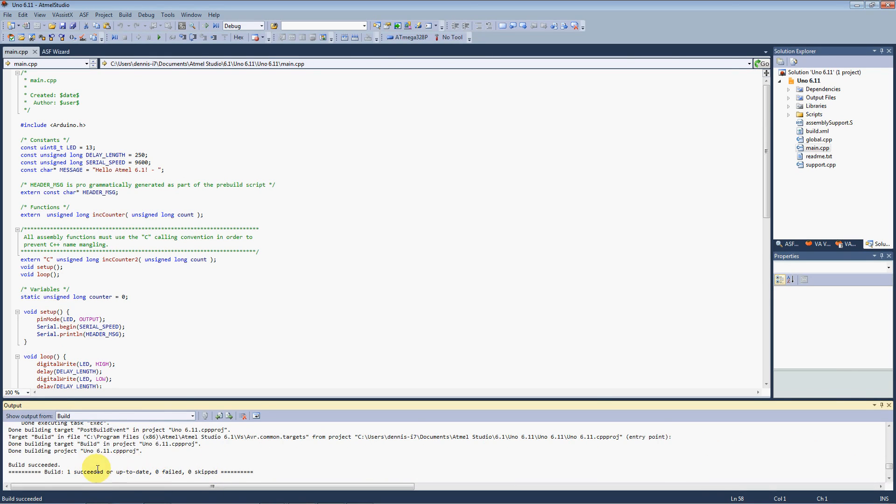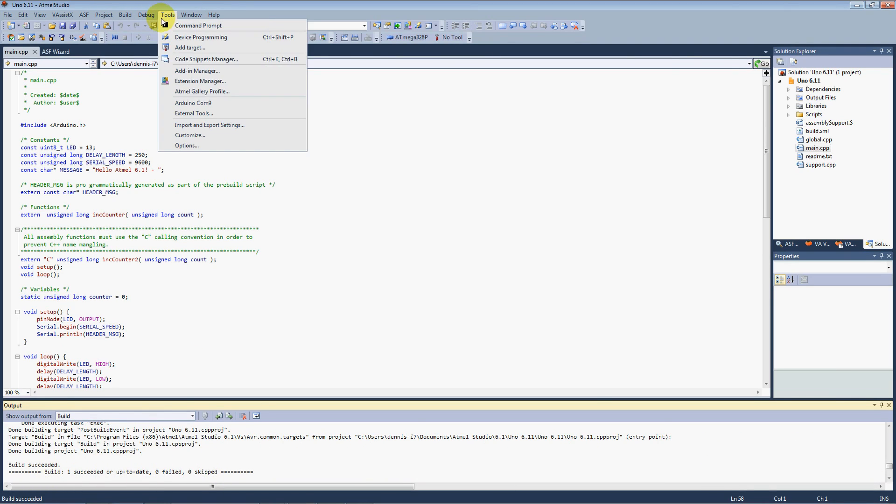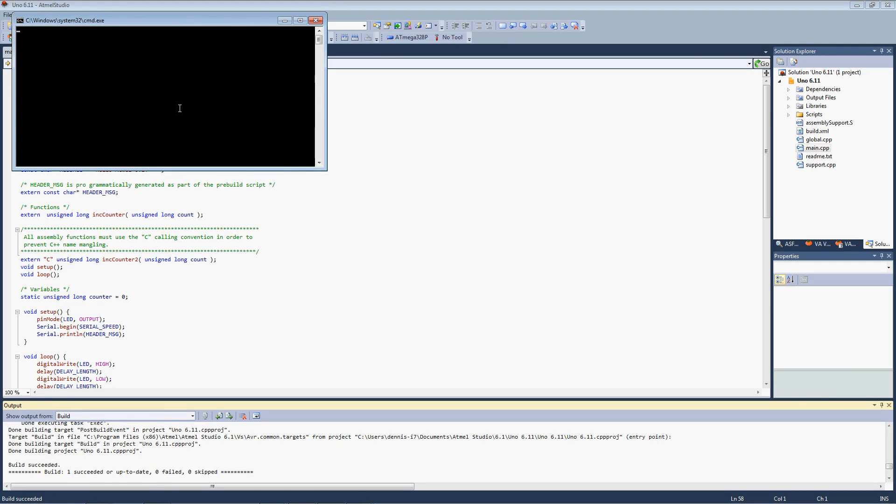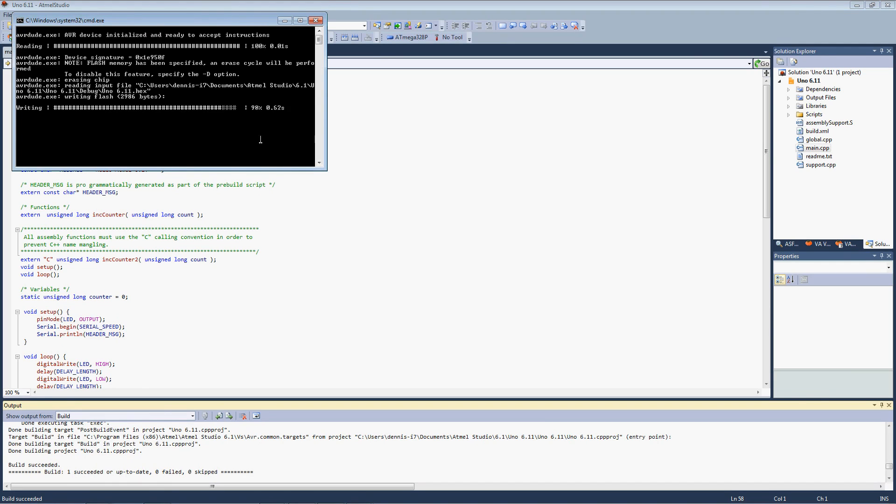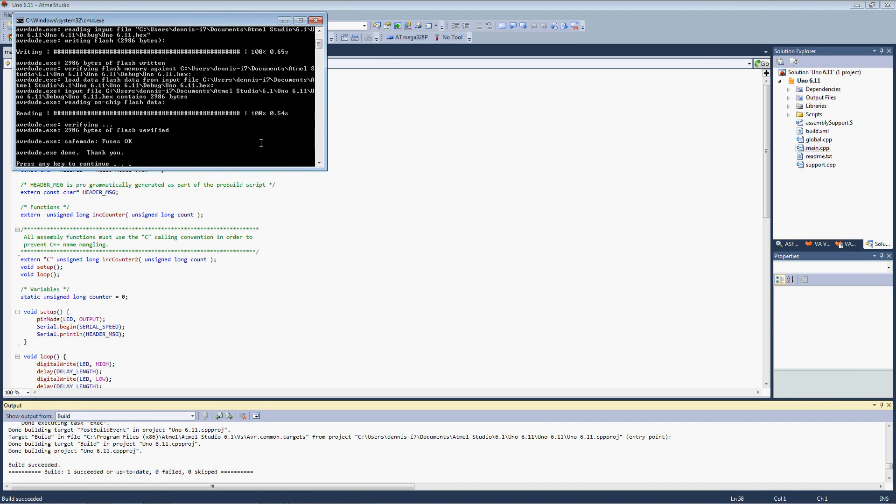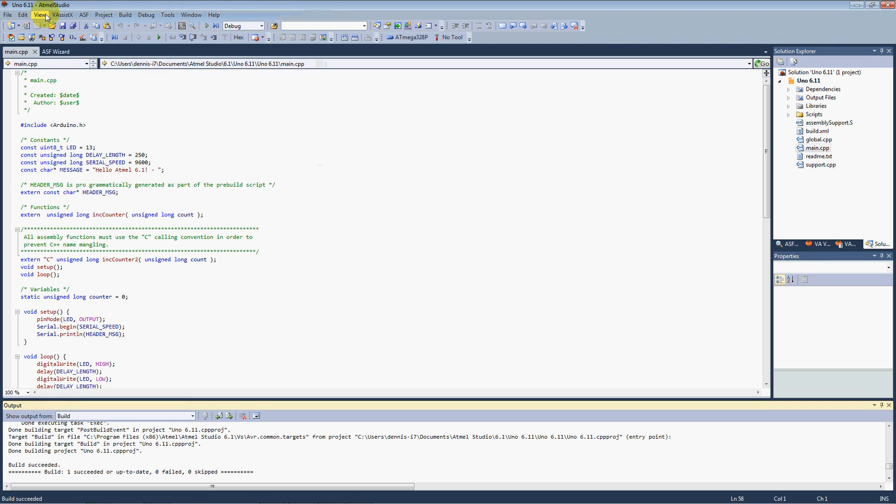Happily it compiled. Go ahead and program our Arduino. OK.